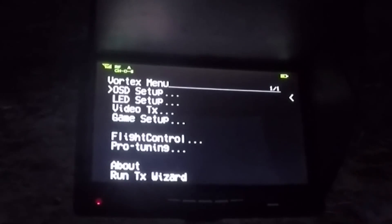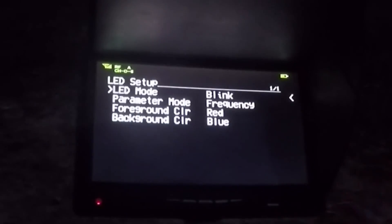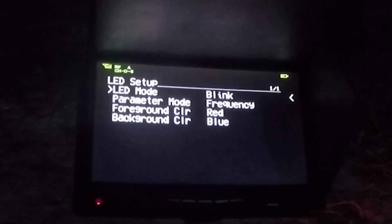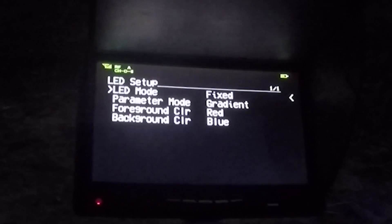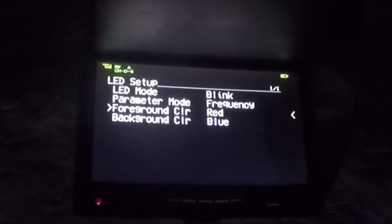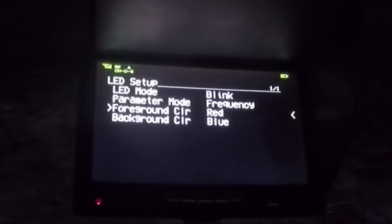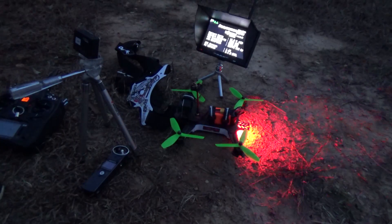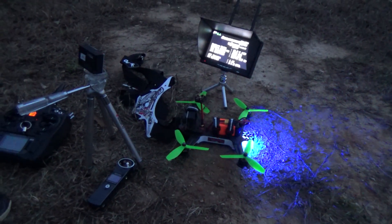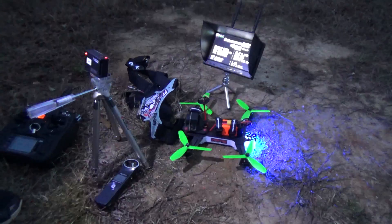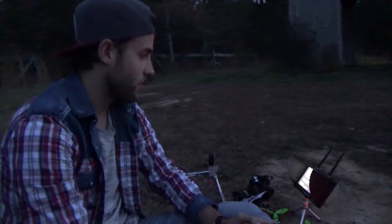This was the OSD menu — let's switch to the LED setup, which is pretty cool. Here you can change whether you want blinking, fixed, or off. You can also change the colors. I have mine set to red and blue, so it looks like a police car flying through the air. You can do all kinds of crazy stuff, whatever you want.